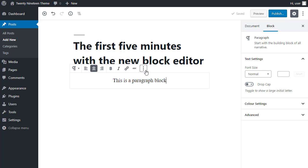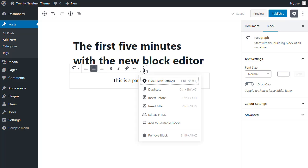You've also got these three dots, and these let you insert another block above this block, another block below this block. You can edit the block as HTML, or if you want to, you can add this as a reusable block, so you can use it again. But that's a bit advanced for this tutorial.